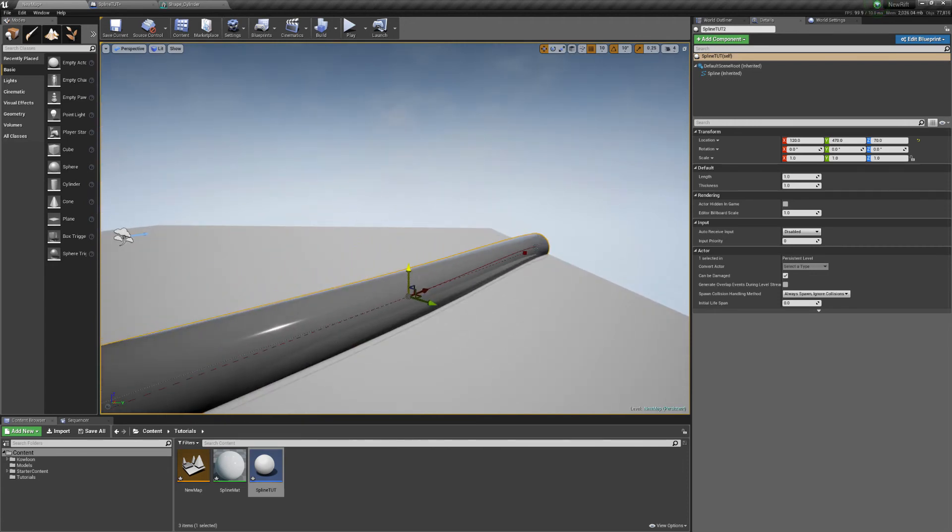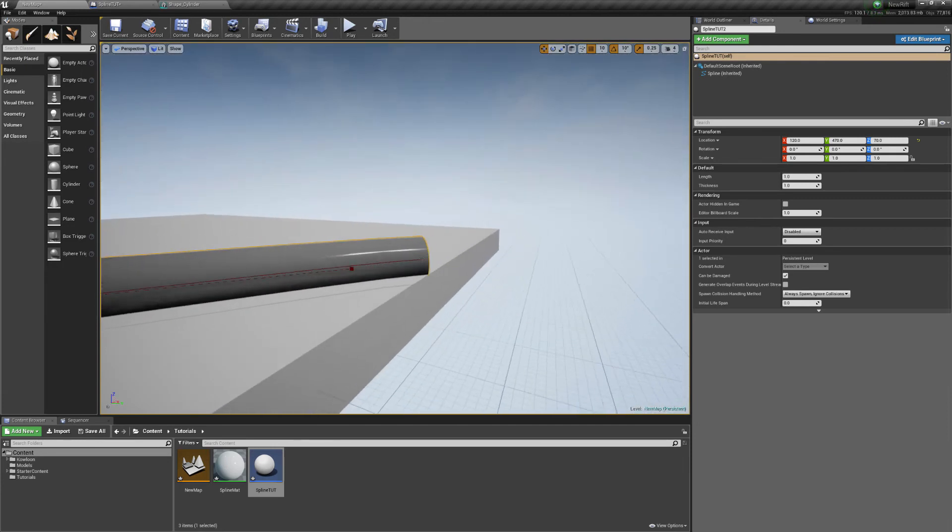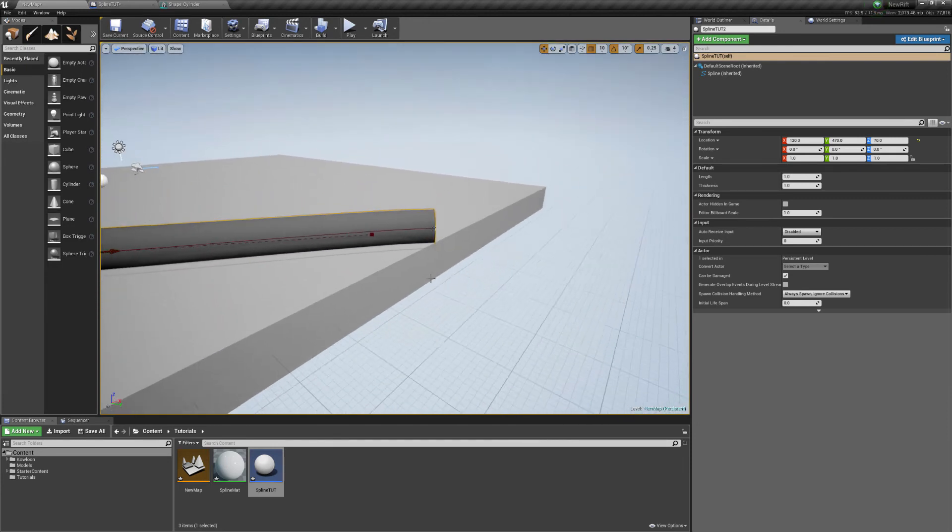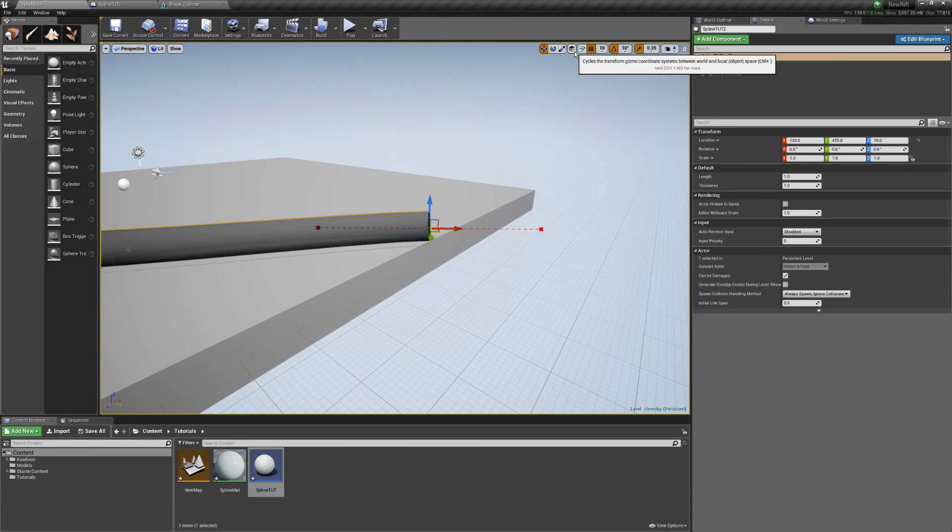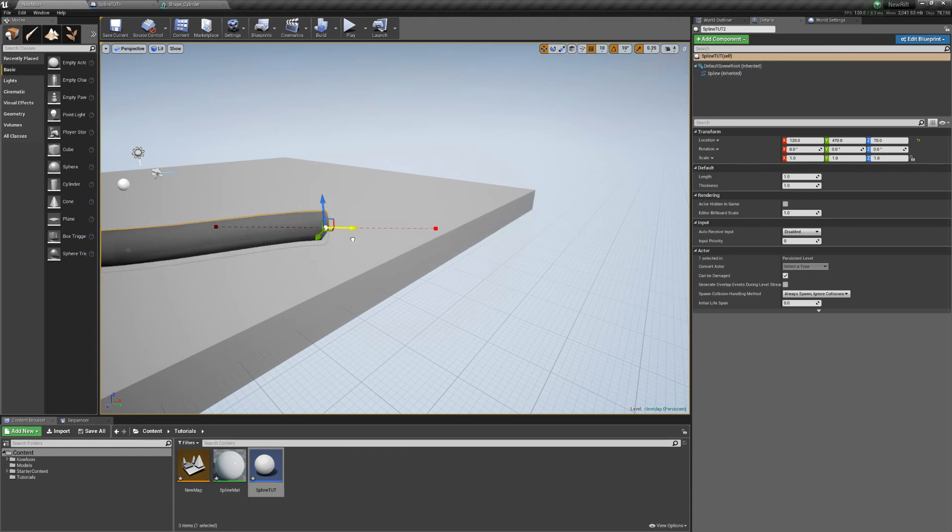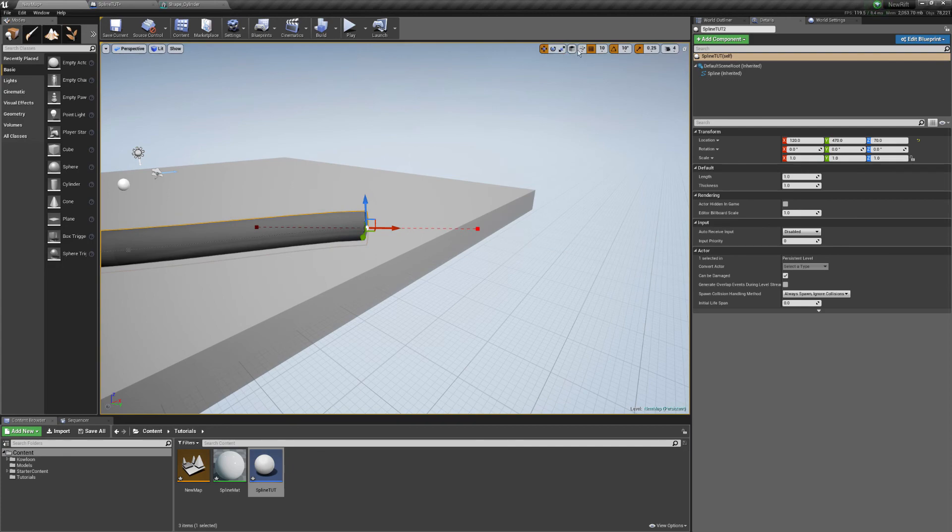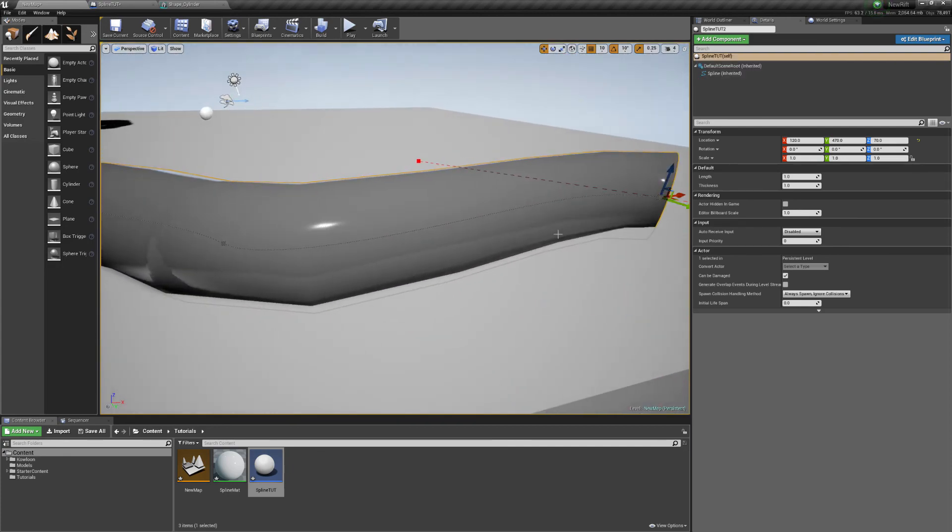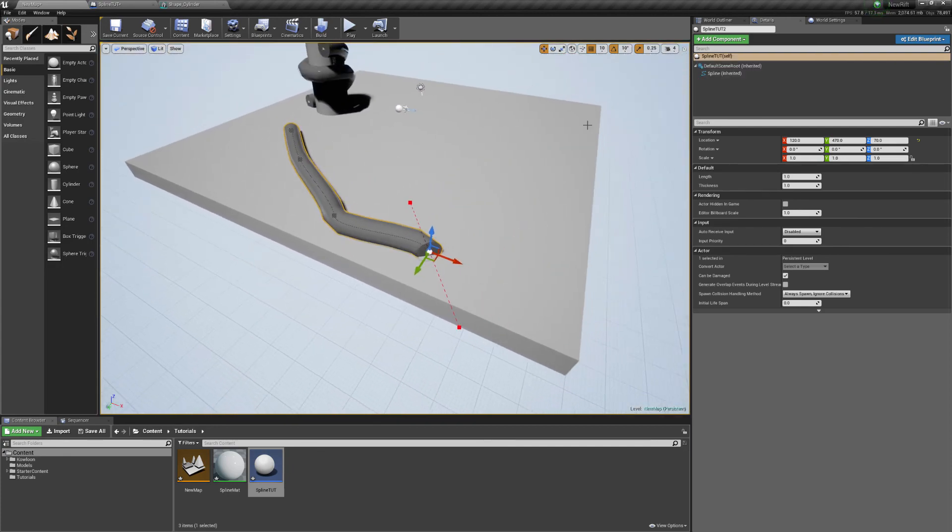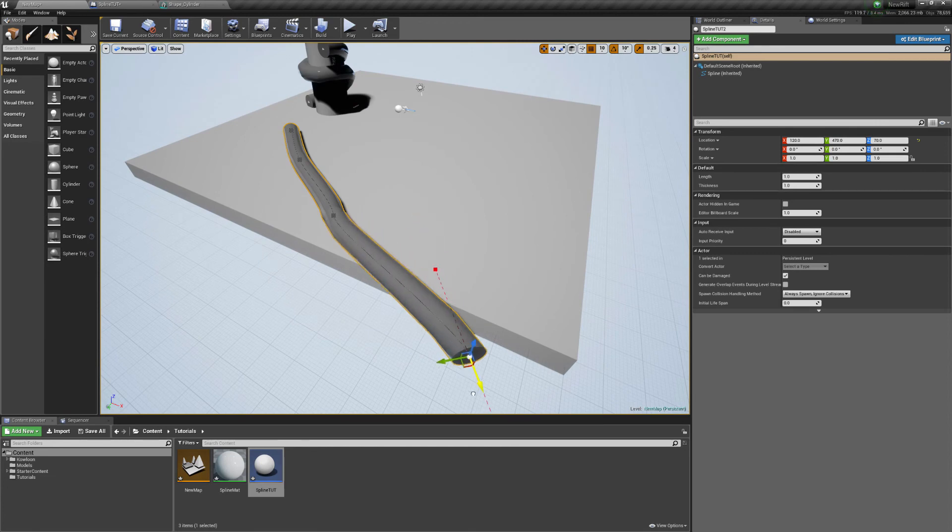There's a couple of tips and tricks here. When you click on here, if you change the transform gizmo, it makes it go along the line of where you're going. It gets pretty hard to add points when it does that sort of stuff, so you just change that.